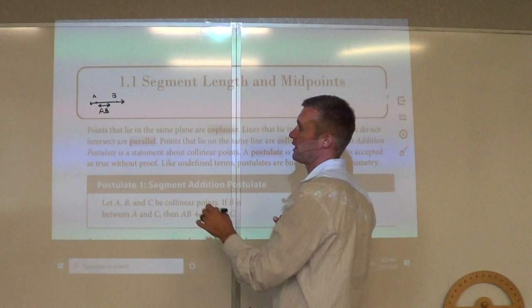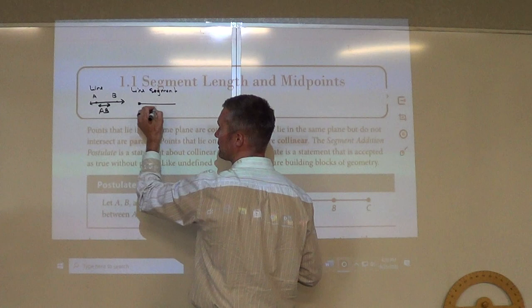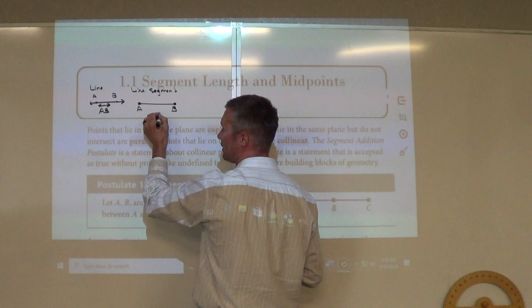Then we have a line segment. A line segment just comes to an end, so it has two endpoints, A and B. So we label this AB — a line on top with no arrows.